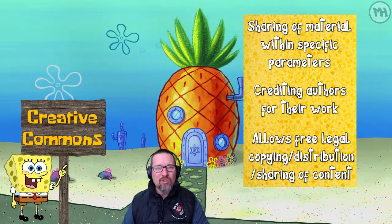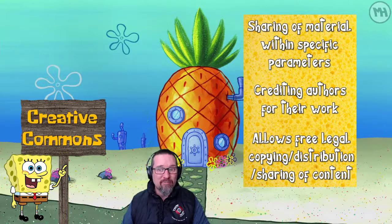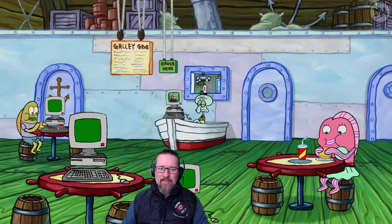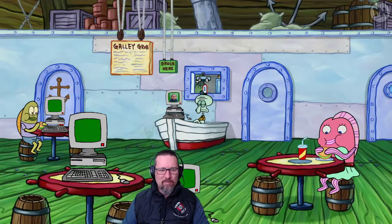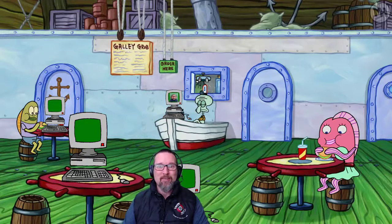This Creative Commons organization allows for the free and legal copying, distribution, and sharing of content or software. Now, the Krusty Krab — Mr. Krabs is going to need a site license. Just imagine Mr. Krabs put computers inside the Krusty Krab — computers everywhere. Let's have a look at what a site license is.